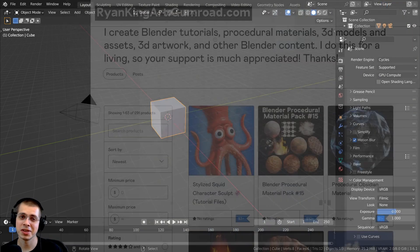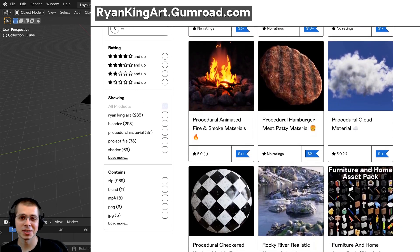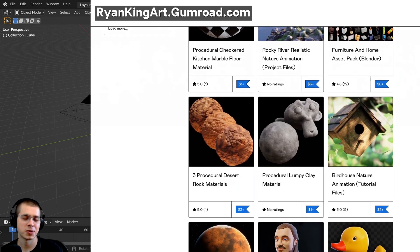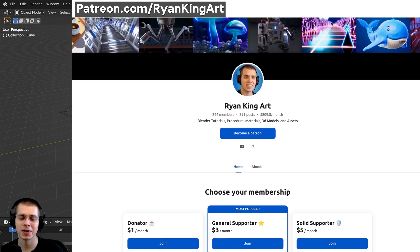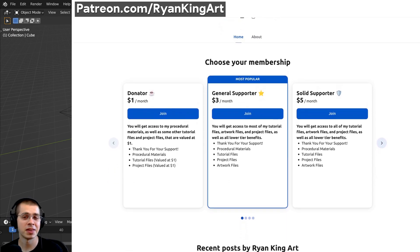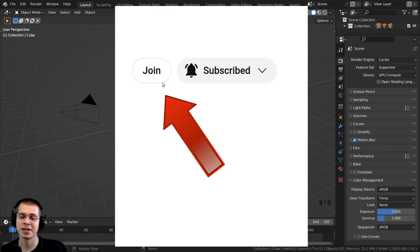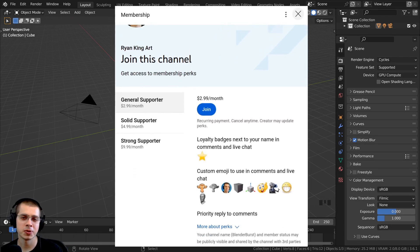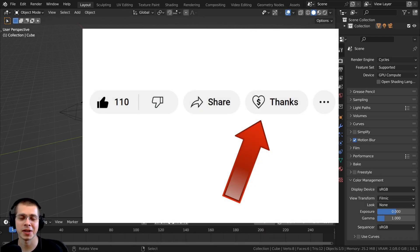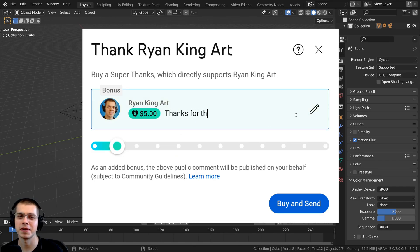Real quick before we start, if you'd like to help support me and my YouTube channel, some great ways to do that are by checking out my Gumroad store and my Patreon page, where you can get 3D models and assets, tutorial files, artwork project files, procedural materials, and much more Blender content. You can also check out the YouTube memberships by clicking that join button, which gives you cool perks and supports the channel monthly. You can also use the super thanks feature to send a tip if you find this video helpful.